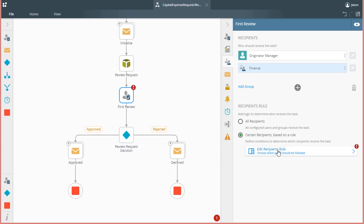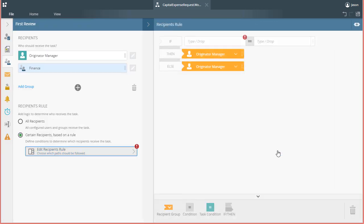Then click on the button Edit Recipients Rule. For demonstration purposes, if the requesting department happens to be the IT department, then I'm going to configure the recipients rule here to have the originator's manager be an approver along with the finance department. If it is an expense from any other department, then we only need the originator's manager for now.